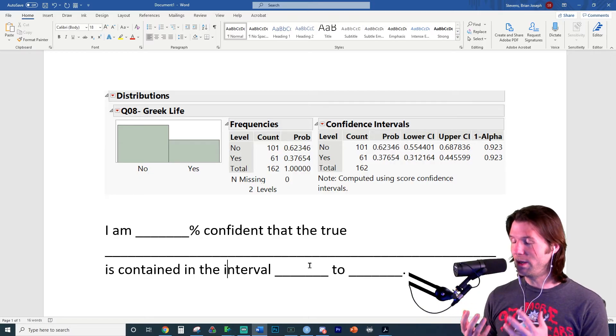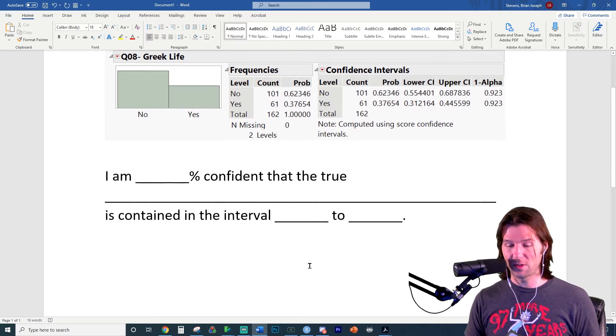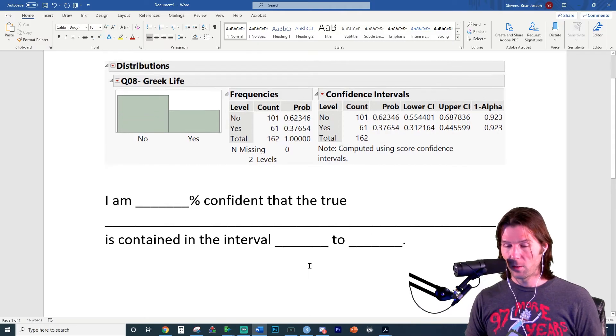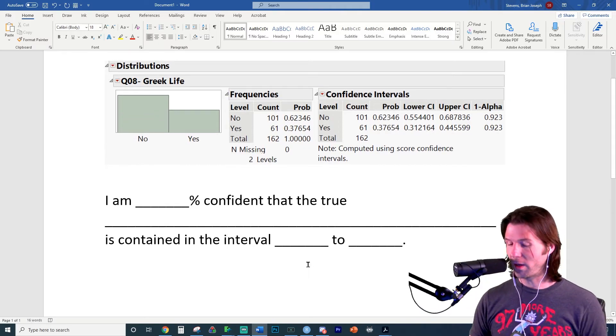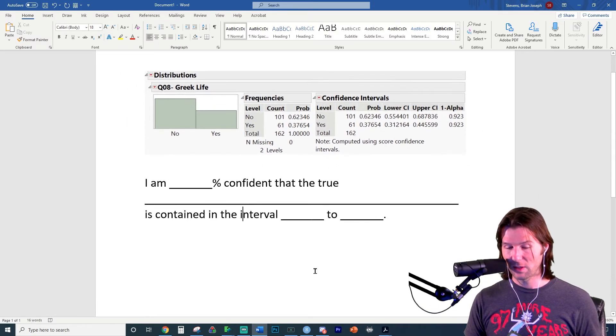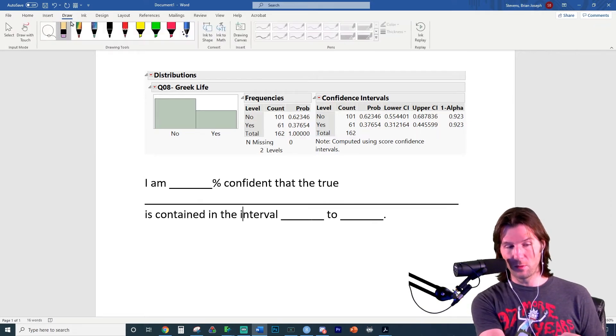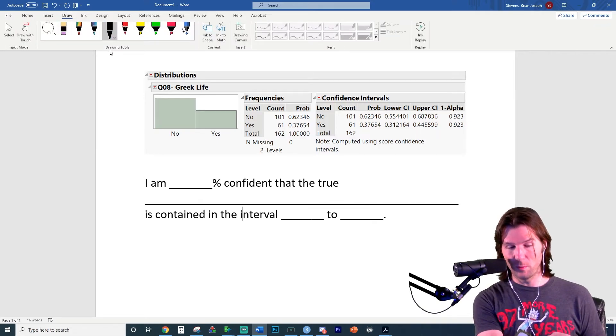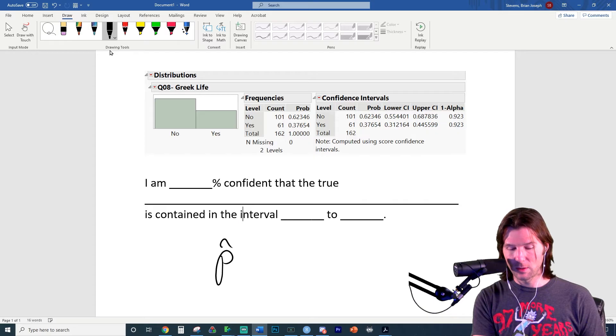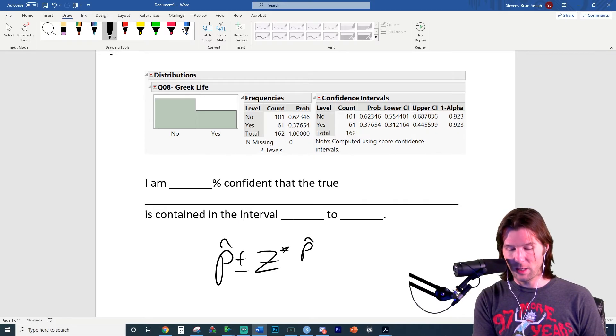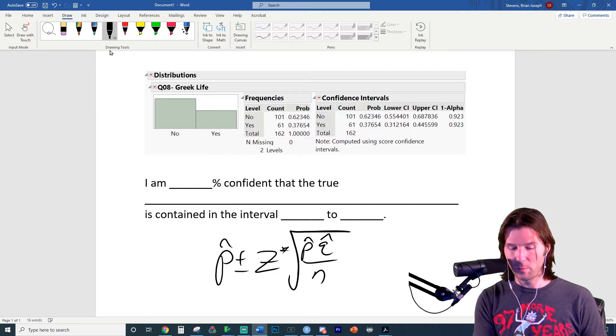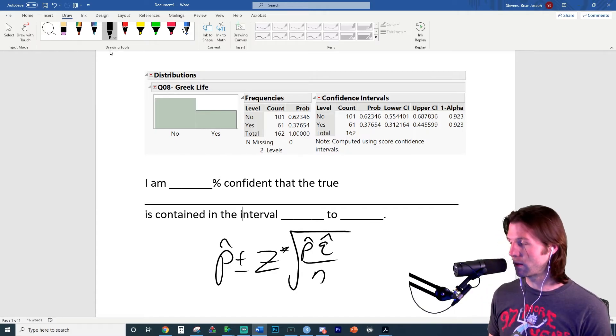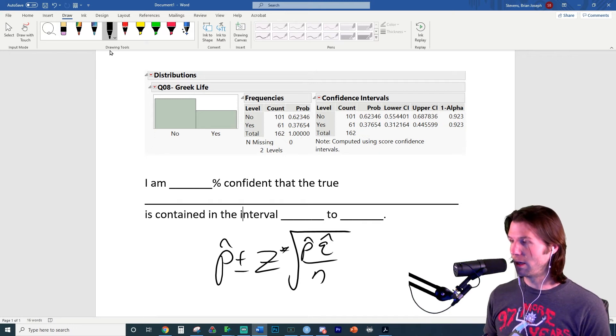But what is going on with this confidence level right here? Well, this confidence level is actually being created by the formula that we've been learning in class. And let's just take a quick look at that. The formula that we use to create this interval would be p hat plus or minus the z score times the square root of p hat q hat over n.